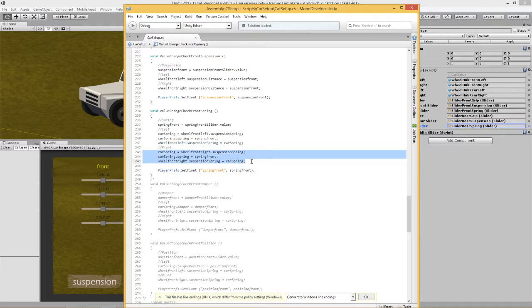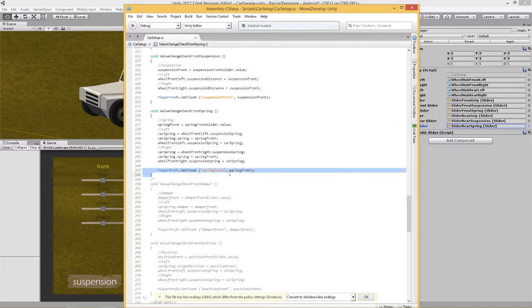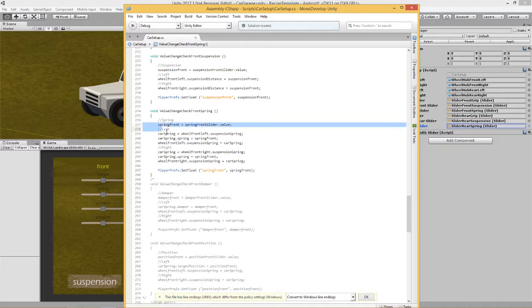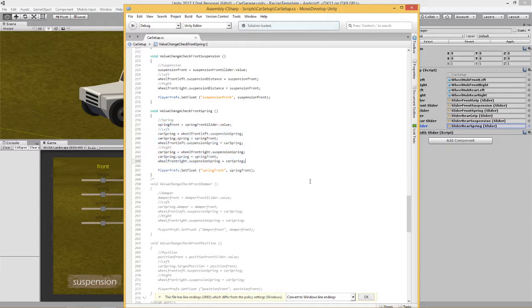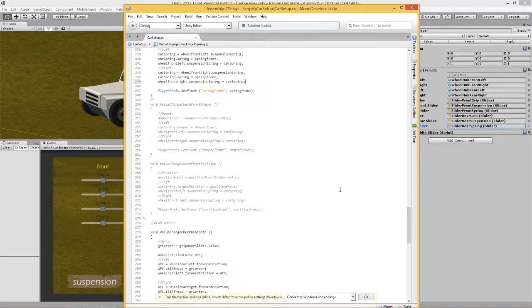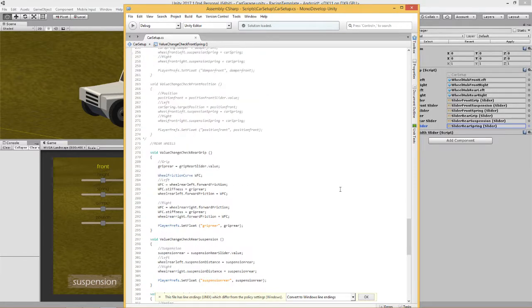Again, if you wanted to set these up independently you could do, you could set up a new player prefs for spring front left, spring front right. But in our game, we've just got the spring set the same value for the front left and right. I hope that makes sense.